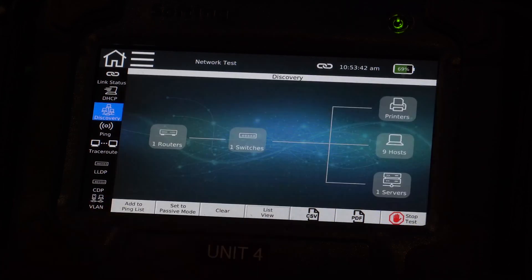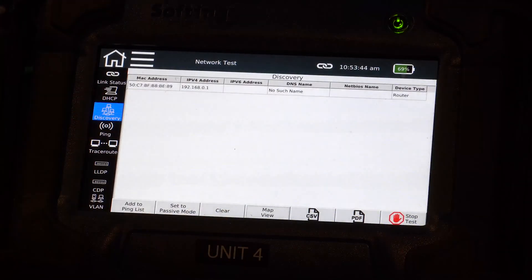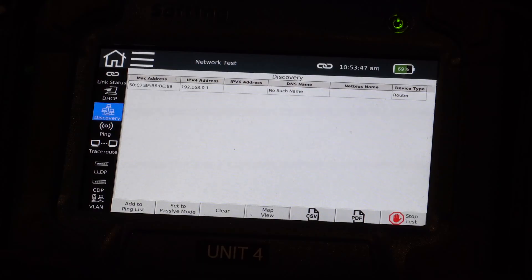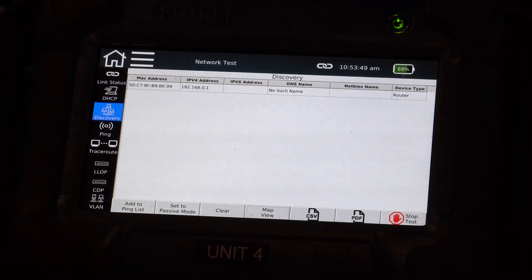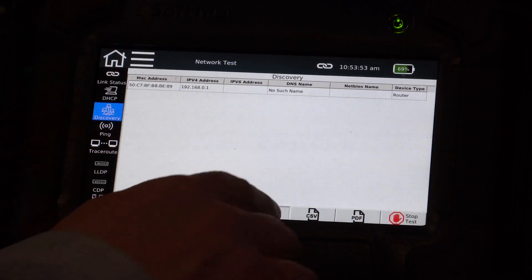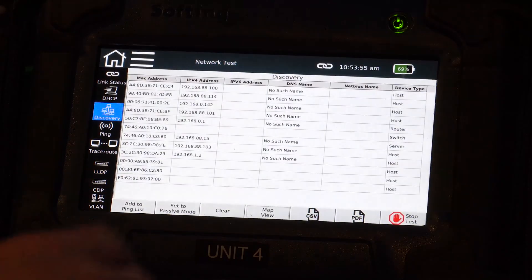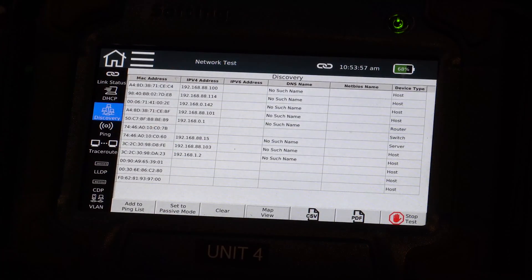And you can see there's still items kind of populating as it goes out and pulls the network. Go back to map view. Let's look for the router. There it is. MAC address, IP address. It's defined it as a router. All of this can be shown all together. So now I can see all these devices together.